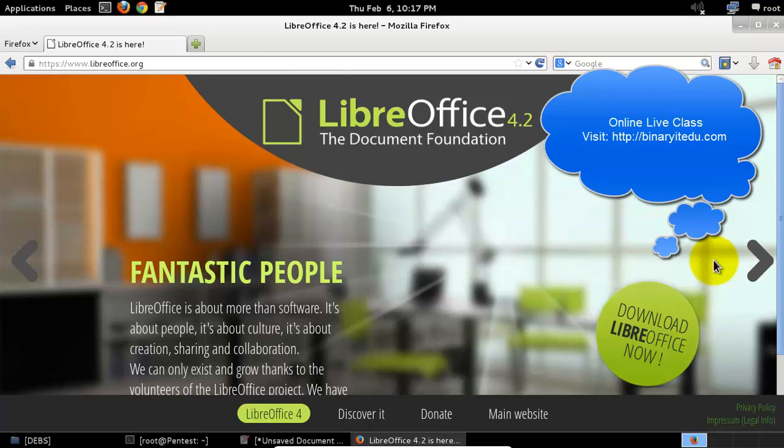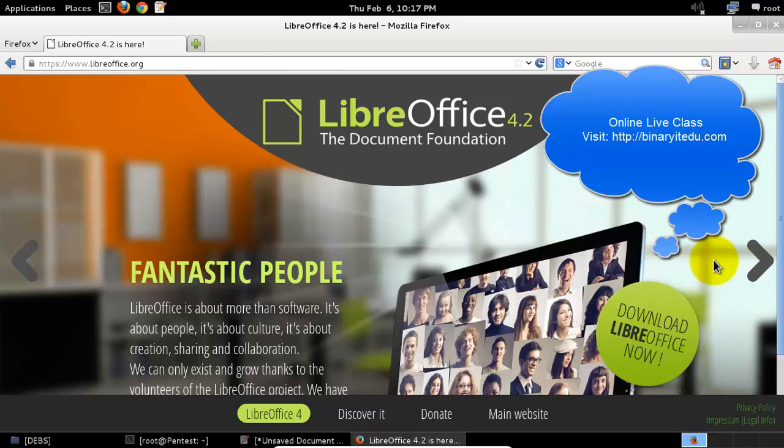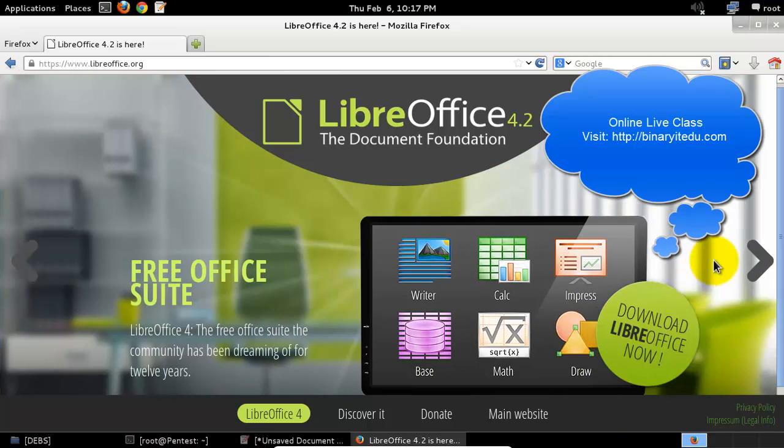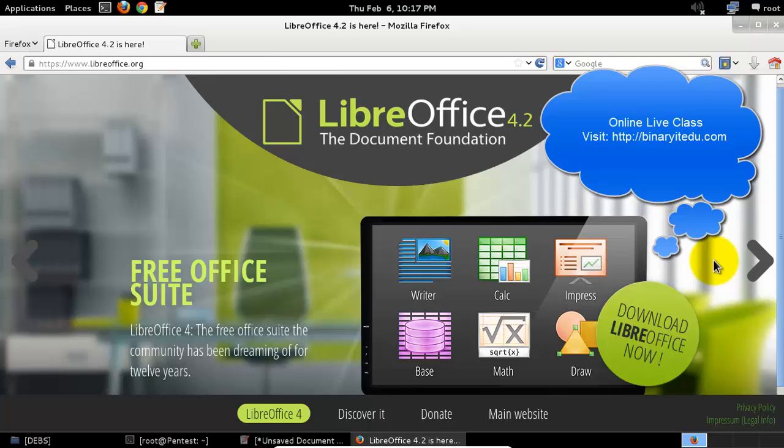Hello everyone, welcome back to my another video. In this video, we'll see how to install LibreOffice in Kali Linux. It's a free version comparable to Microsoft Office.